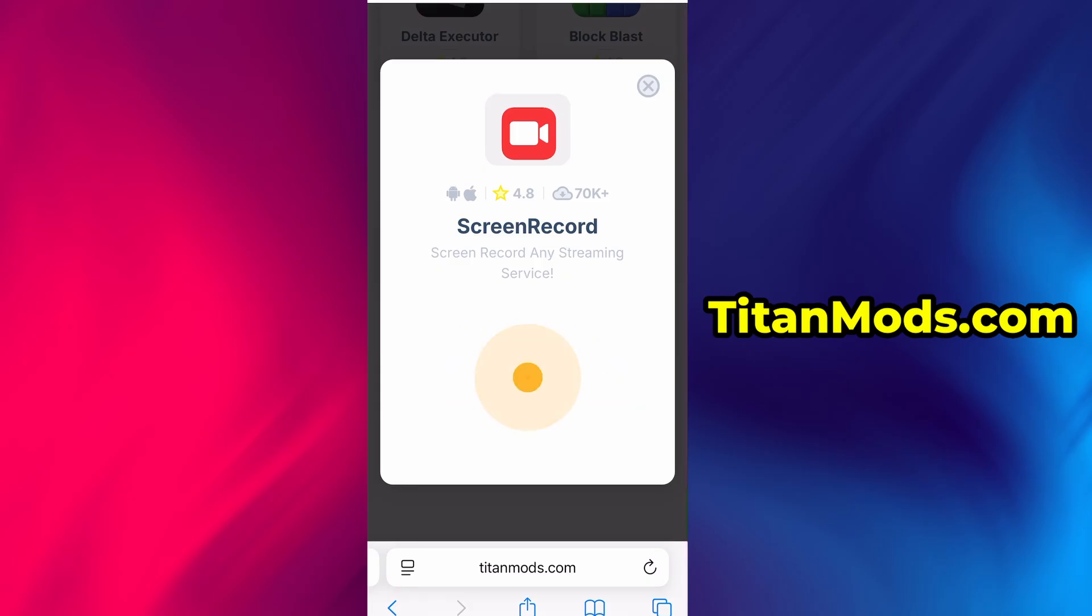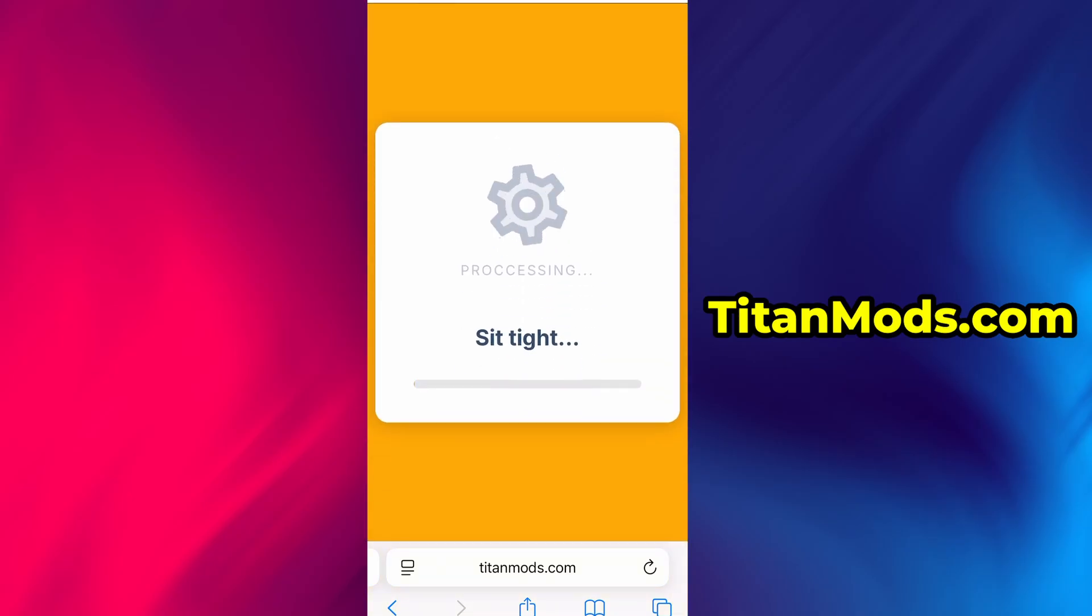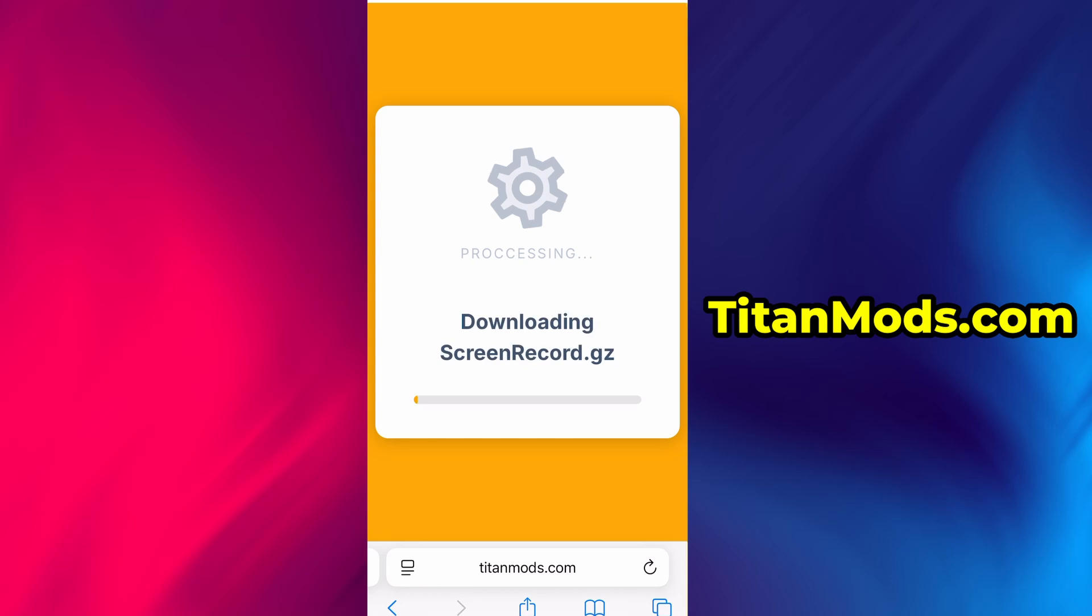If this is your first time using the site, there's one more step you'll need to complete. Don't worry. It's quick, simple, and completely free.